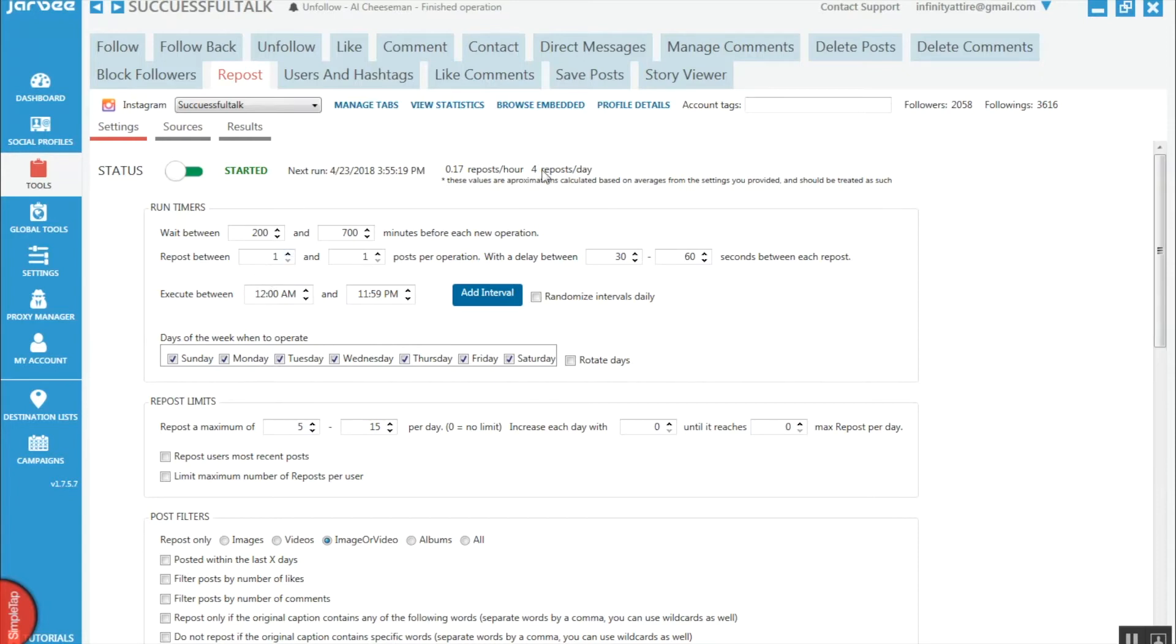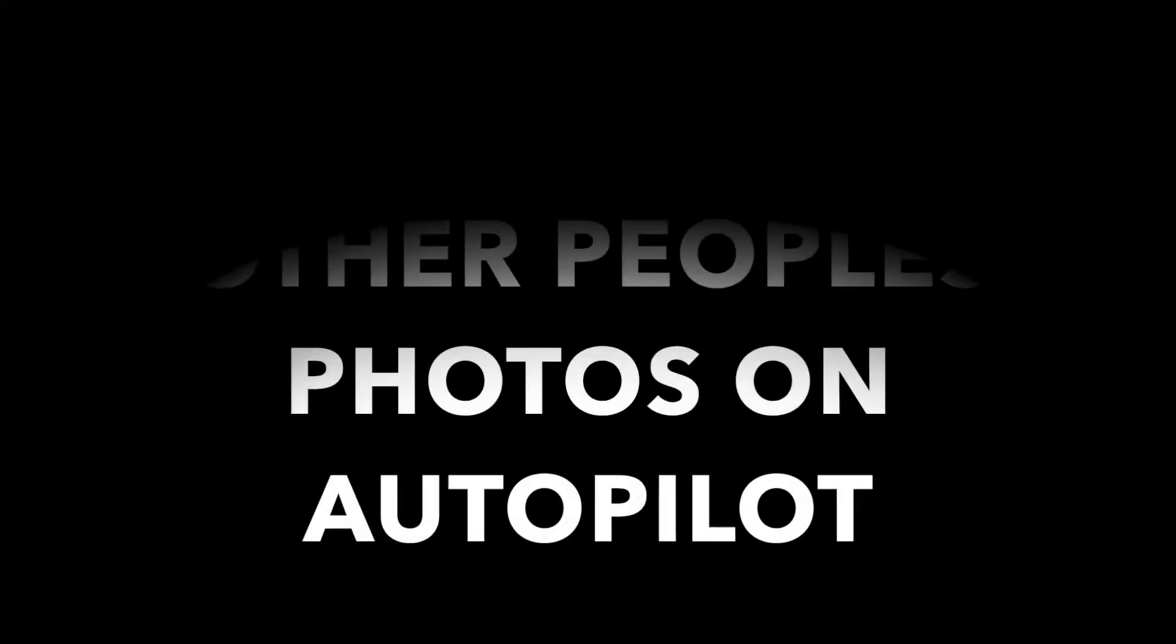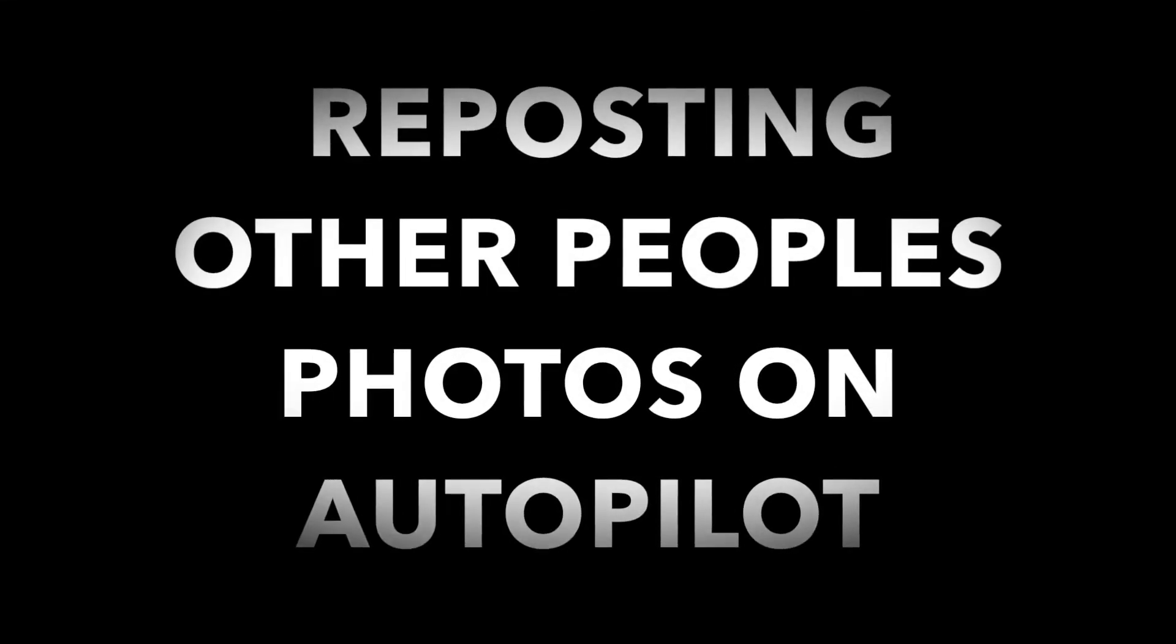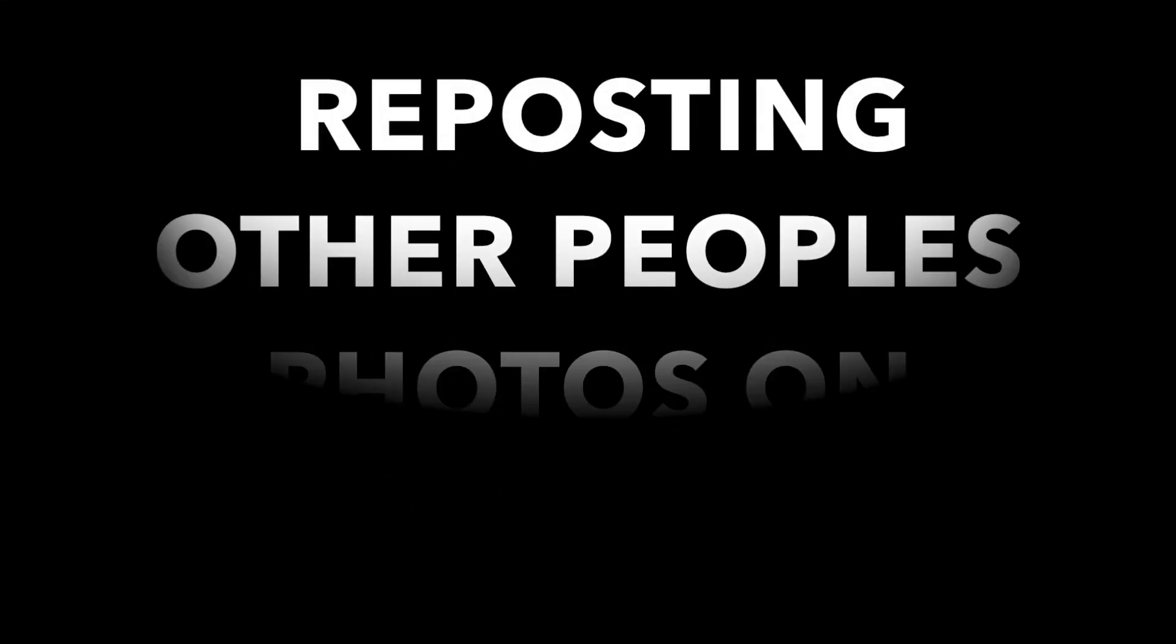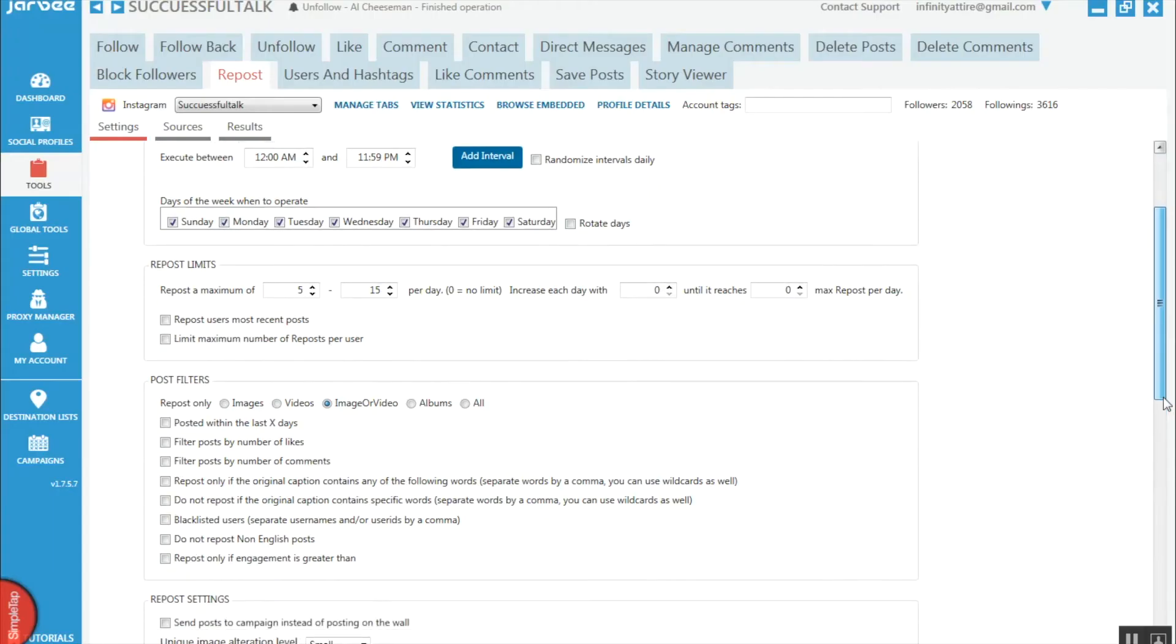I'm doing 4 a day. You can also set yourself limits down here - repost uses most recent posts or limit the maximum number of reposts per user.